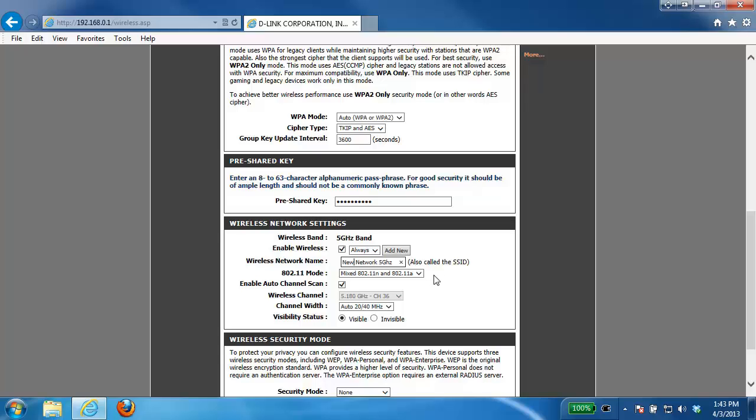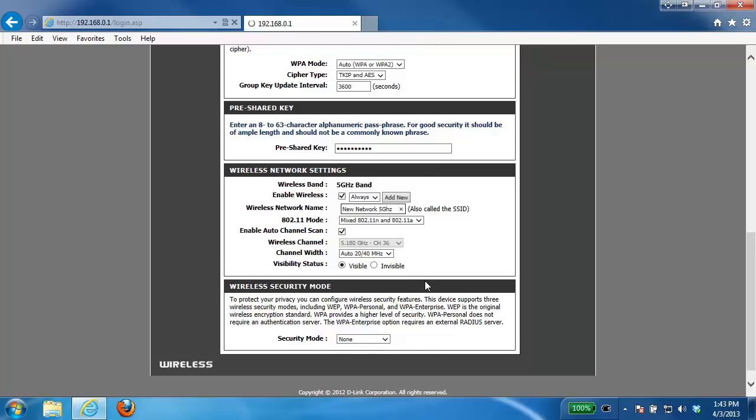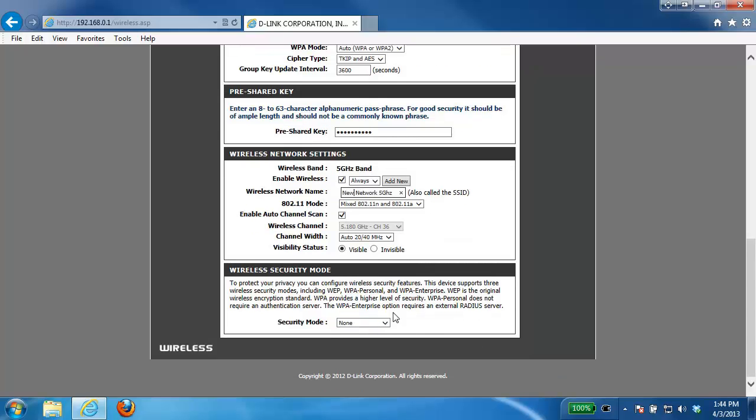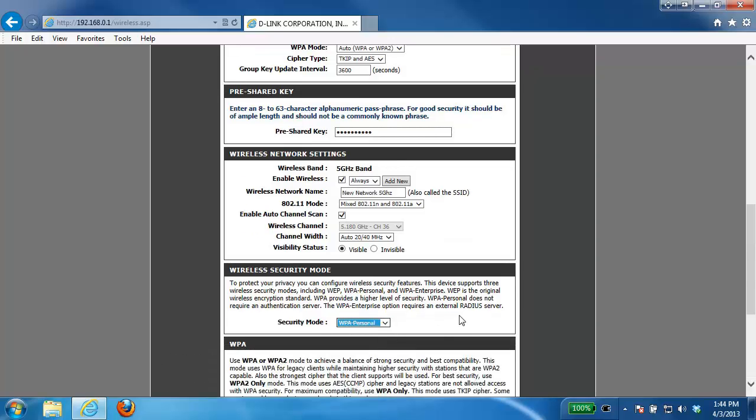Again everything else we're going to leave at factory defaults here. And now we're going to come down to the wireless security mode section again. We're going to choose WPA personal.